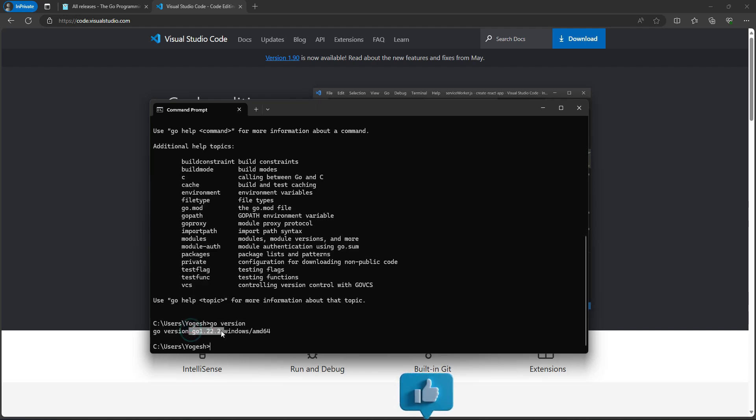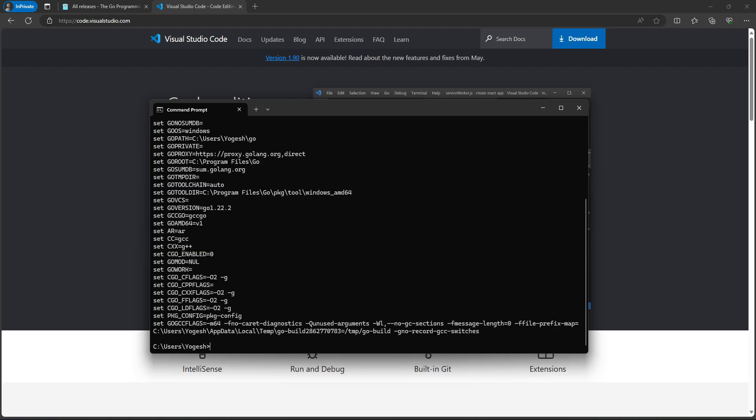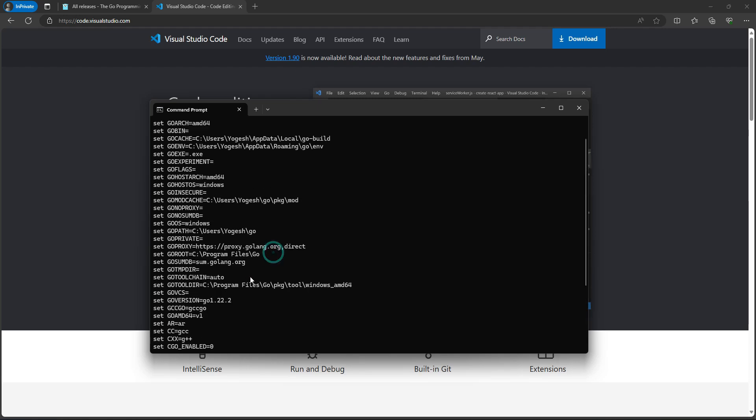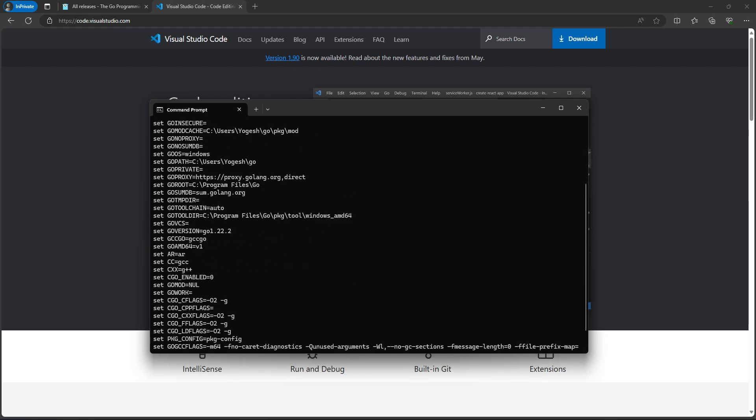This is the version I have in my operating system. Another way, we can actually check the environment also - this is the environment set up in my system. So Go language is successfully installed in my system.